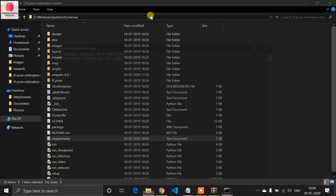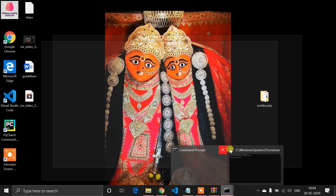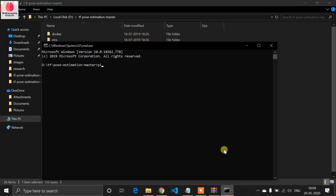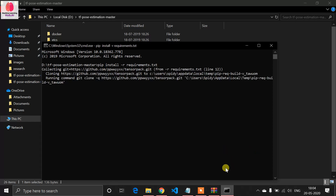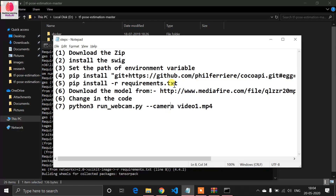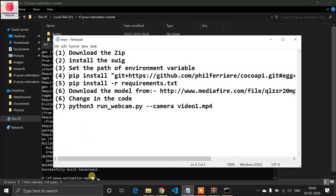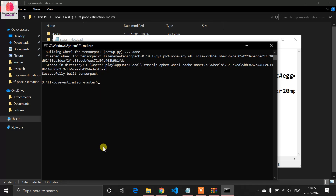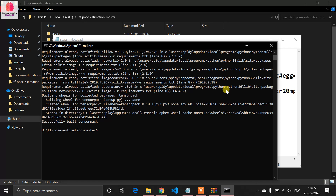Open cmd in the working directory and write 'pip install -r requirements.txt'. It takes some time to complete. I already have most things installed so it goes quickly, but in your case it may take longer — be patient.